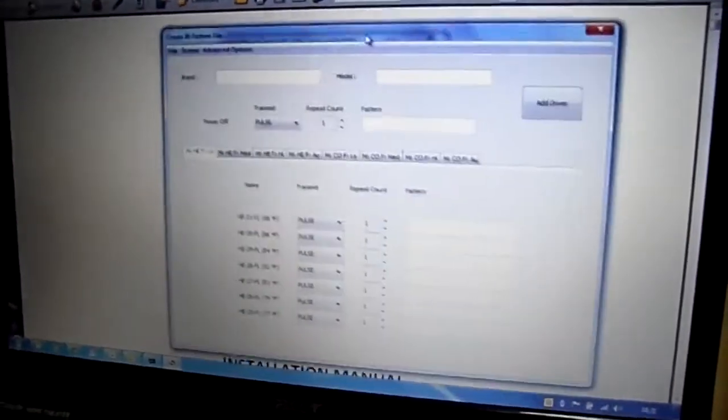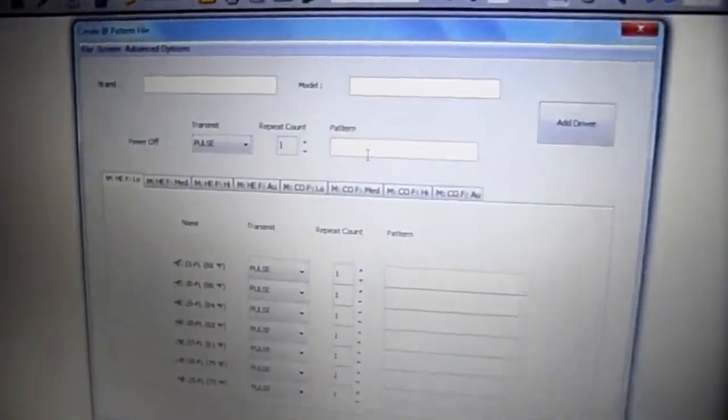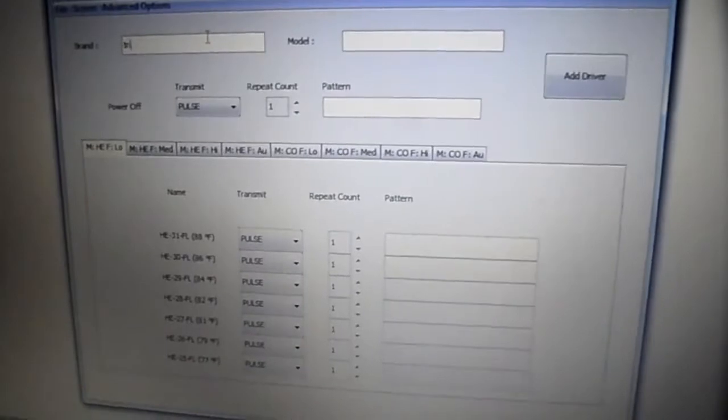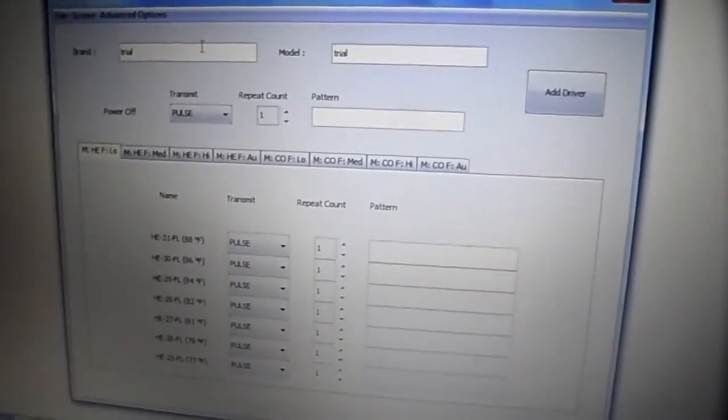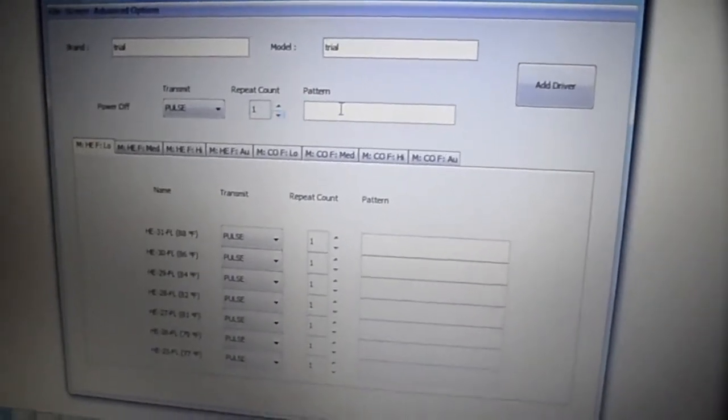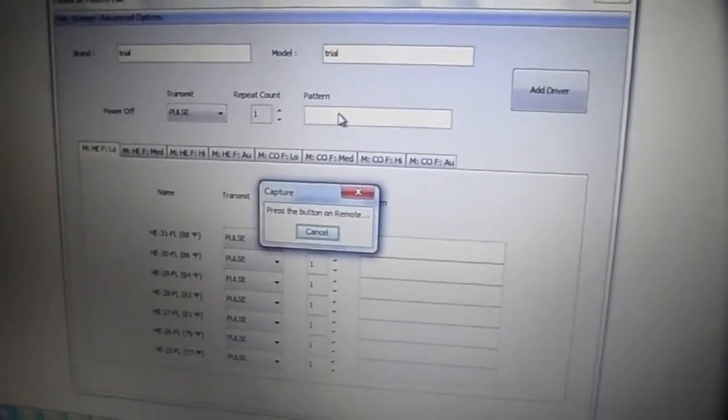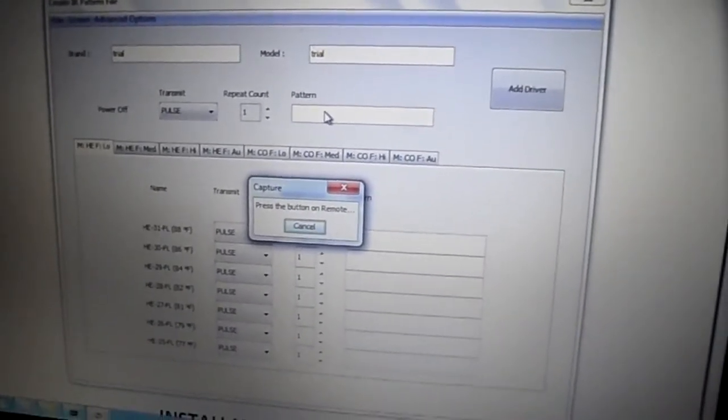This window will appear when you trigger that button. Do not forget to enter the brand and model, and do not forget to put the power off command.